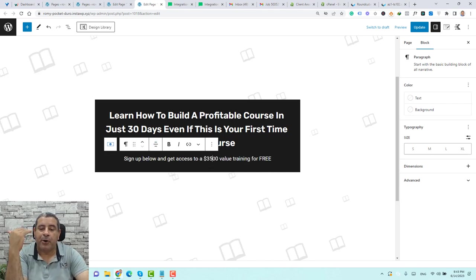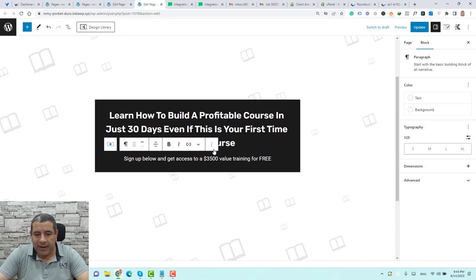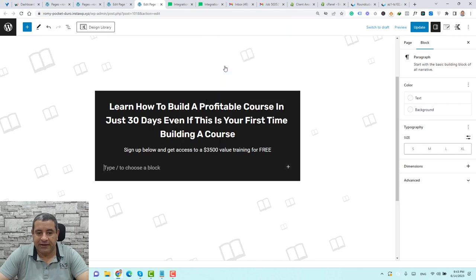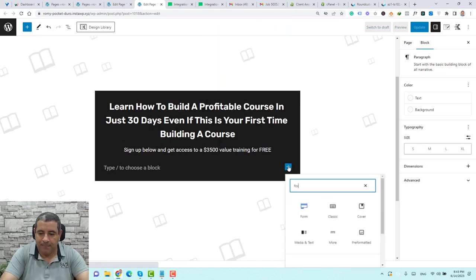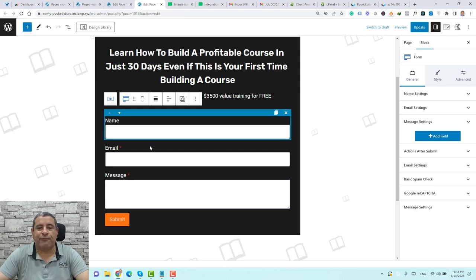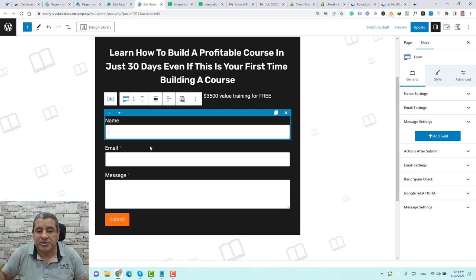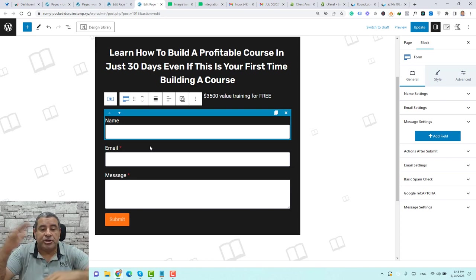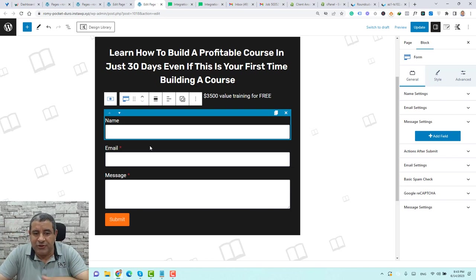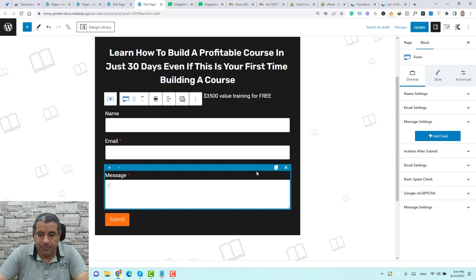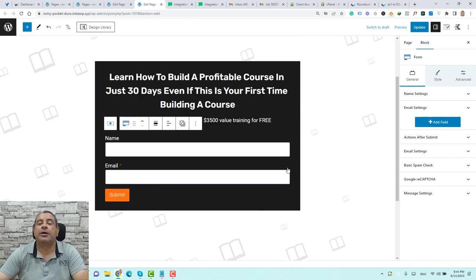Now we need to add the opt-in form. Click the three dots and choose Insert After. Click the plus button and search for Form — this is our opt-in form. You can use this form widget to add multiple types of forms, including a larger contact form. But for this video, we only need the name and email address, so click the message field and click the X icon to delete it. Now we have our name and email address fields.